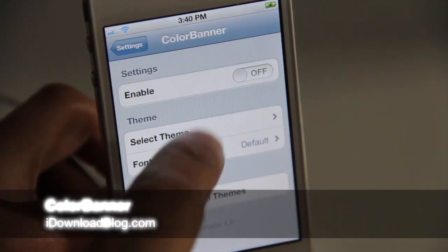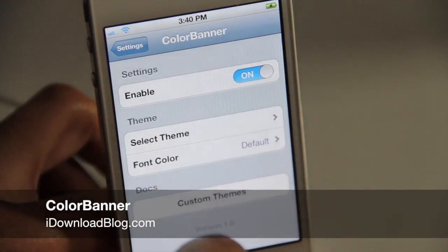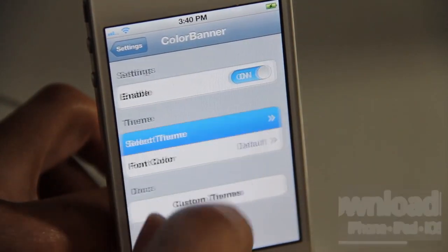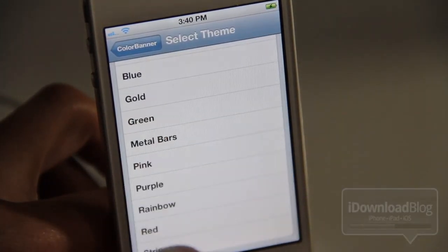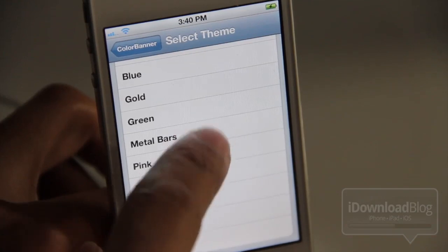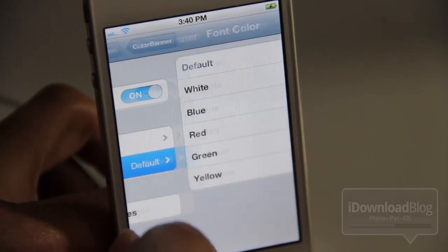Would you like to change the color of your banner notifications right there at the top of your iOS 5 installation? Well, you can with Color Banner. It is a new jailbreak tweak available on Cydia's Mod My iRepo.